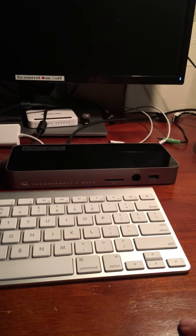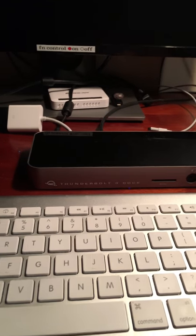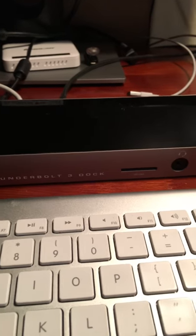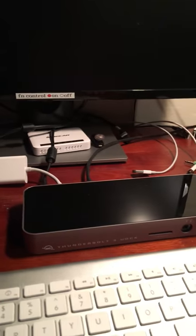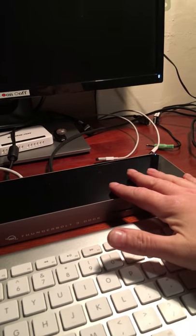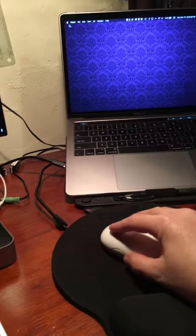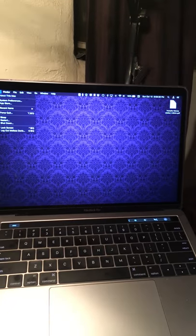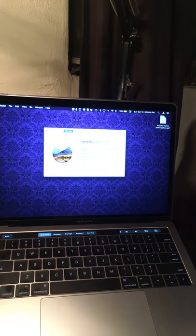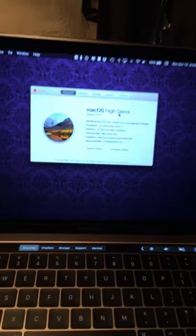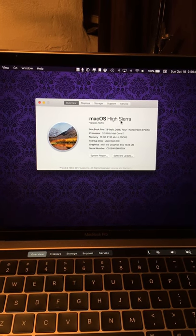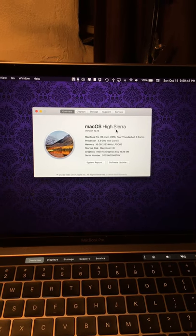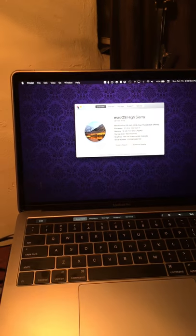This is a demonstration of a problem I'm having with this Thunderbolt 3 dock from OWC. I don't think the problem is with the dock itself. I think the problem is with macOS High Sierra because I didn't have this problem until I updated to macOS High Sierra. I think it may have broken something.